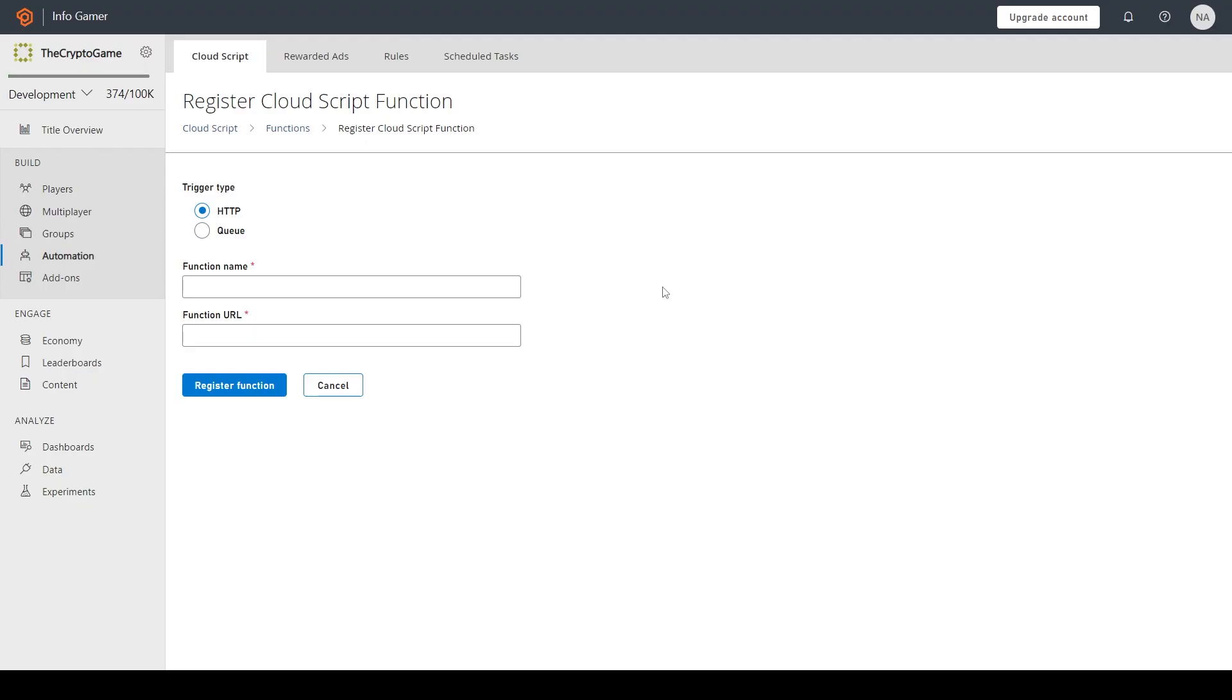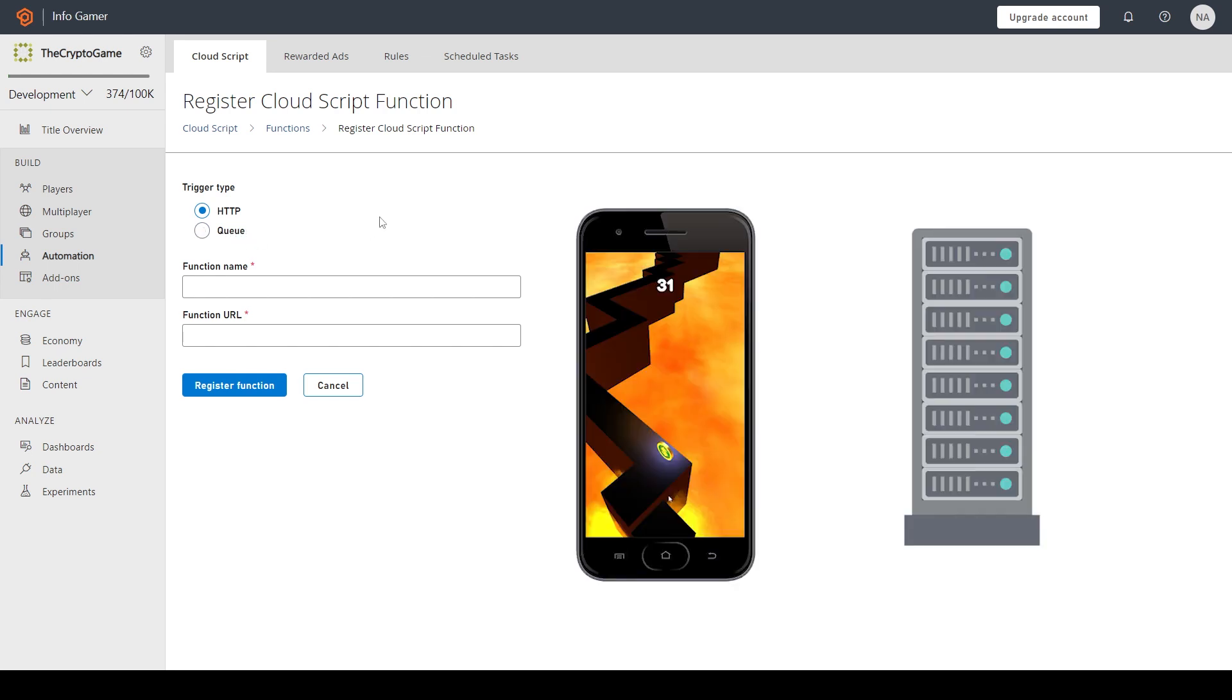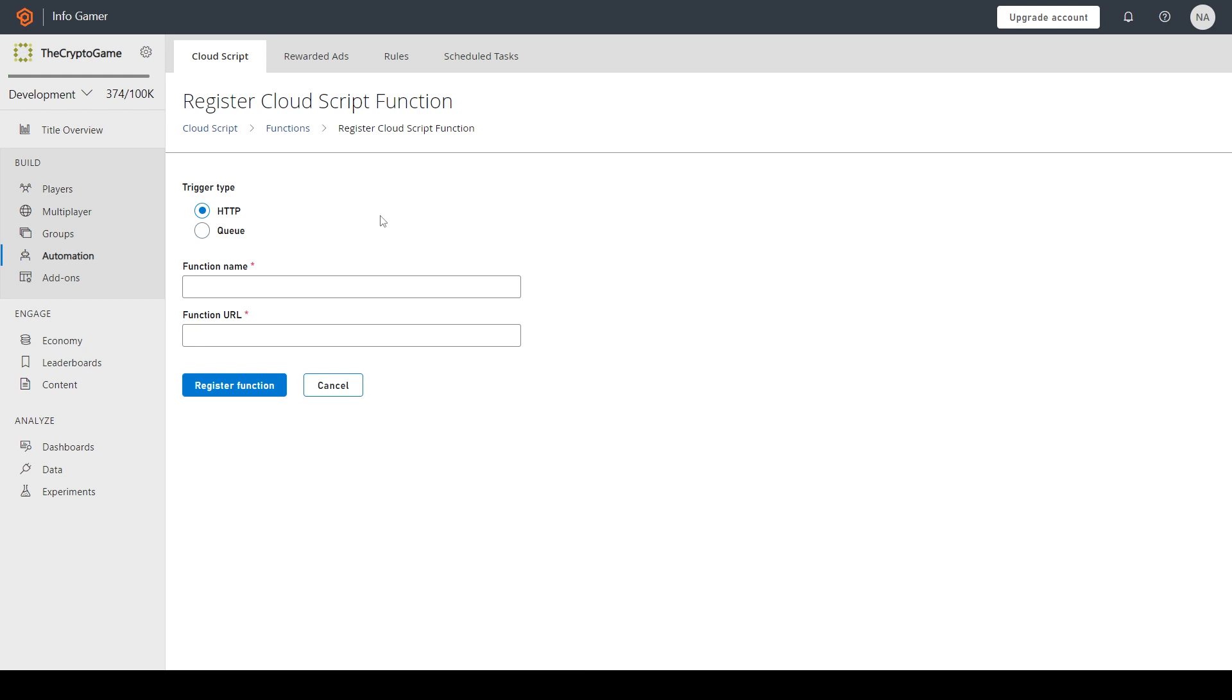The first thing that we need to understand is the difference between an HTTP trigger and a Queue Trigger. PlayFab and Azure provide both of these options. In most of your scenarios you're going to be using HTTP triggers, which is your typical Cloud Script with PlayFab. These work by the player sending a request to run the Cloud Script. The Cloud Script will execute on the Azure servers and then return a response.